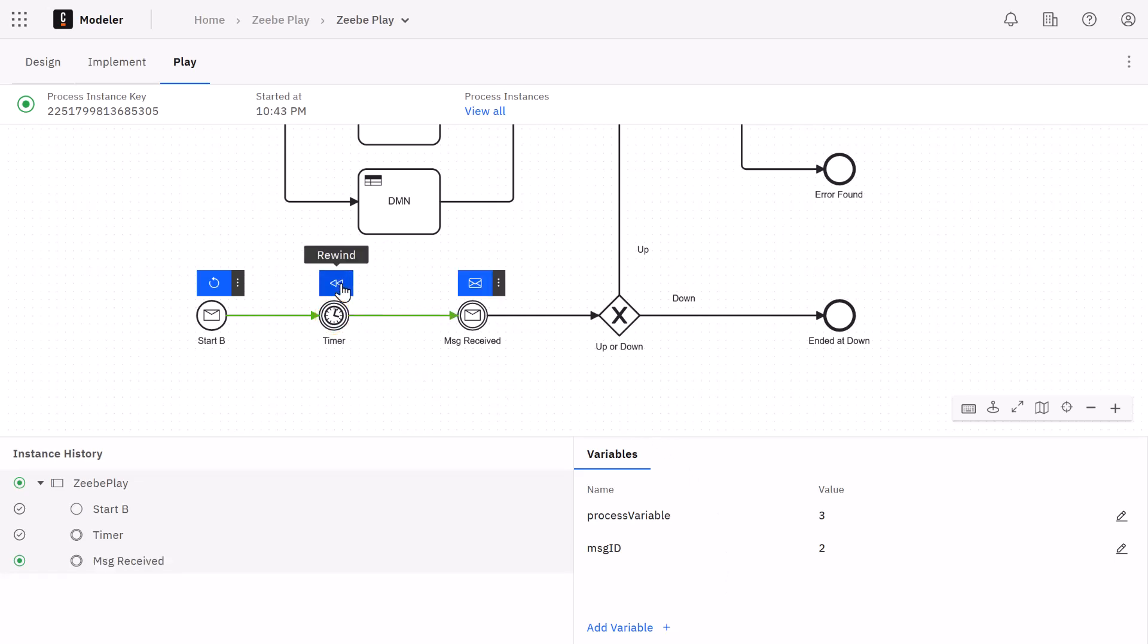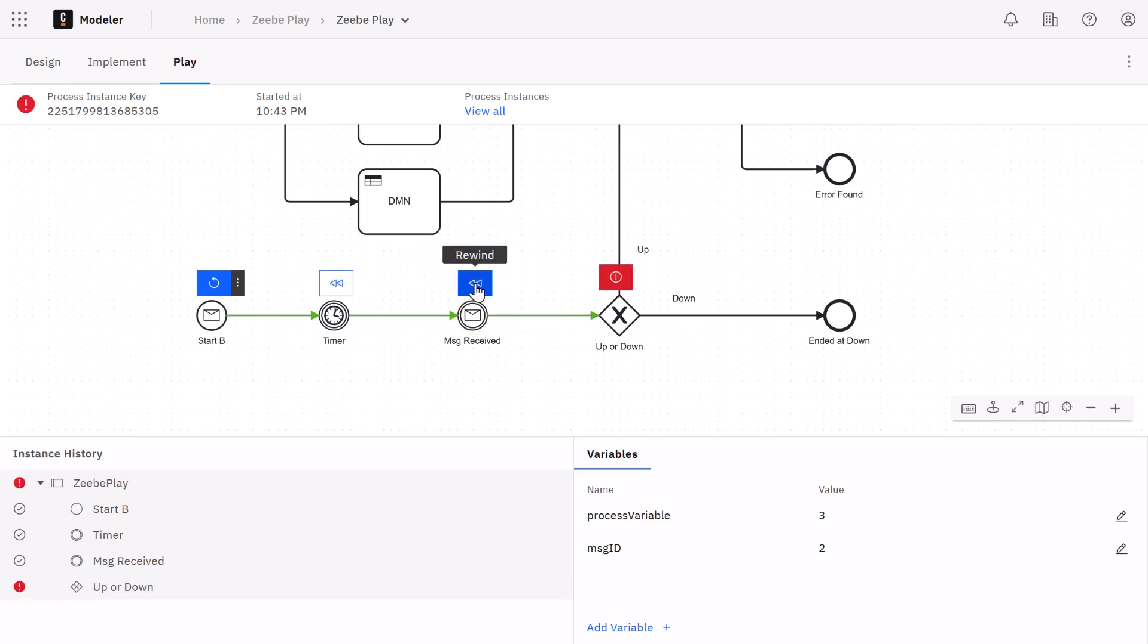Next we have a message event. I'll go ahead and simulate the message being received without adding any details in this case. So the message is now published.